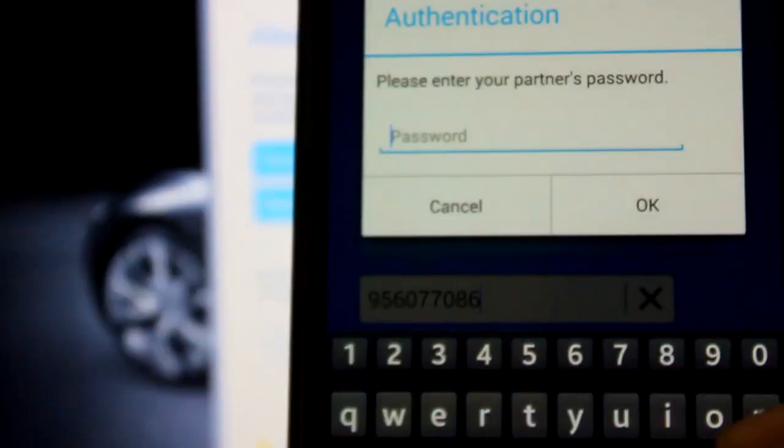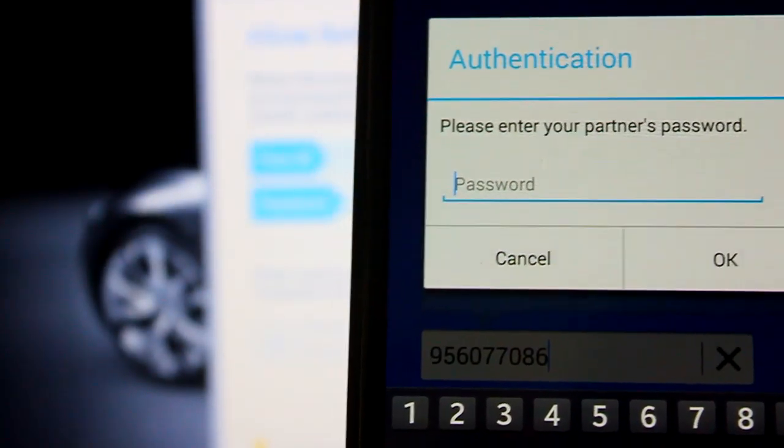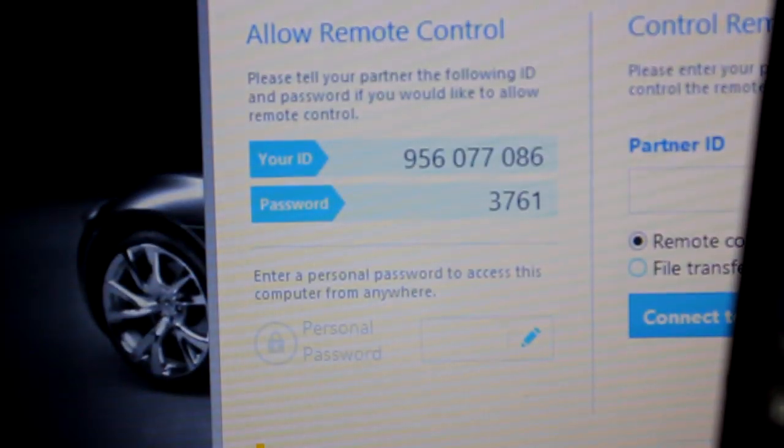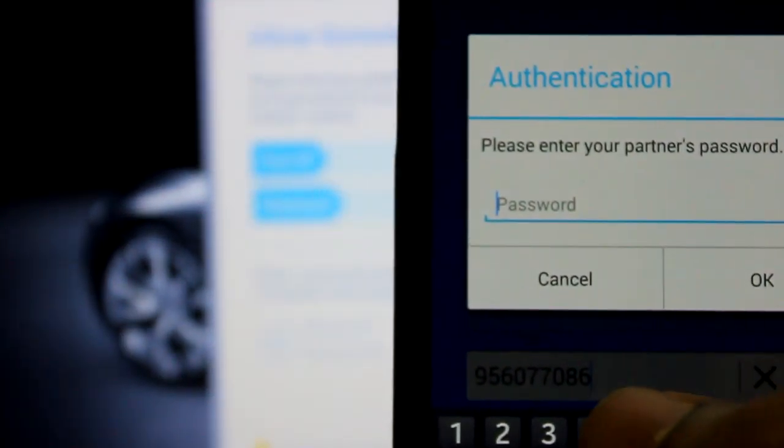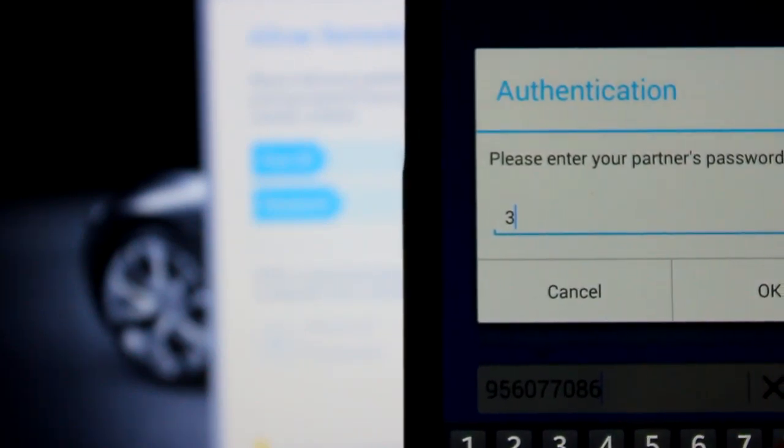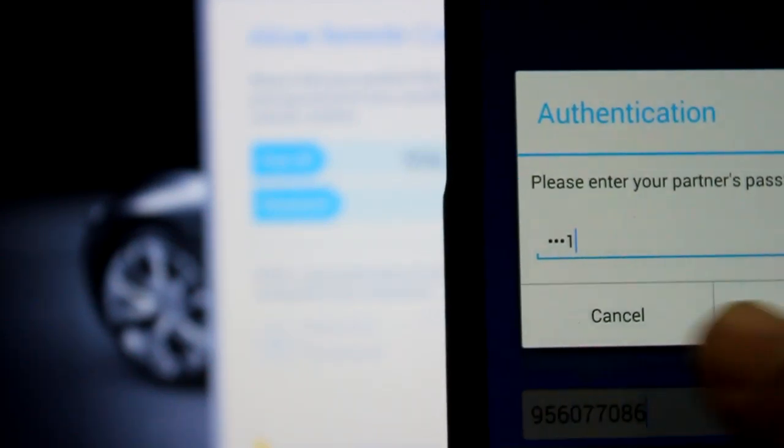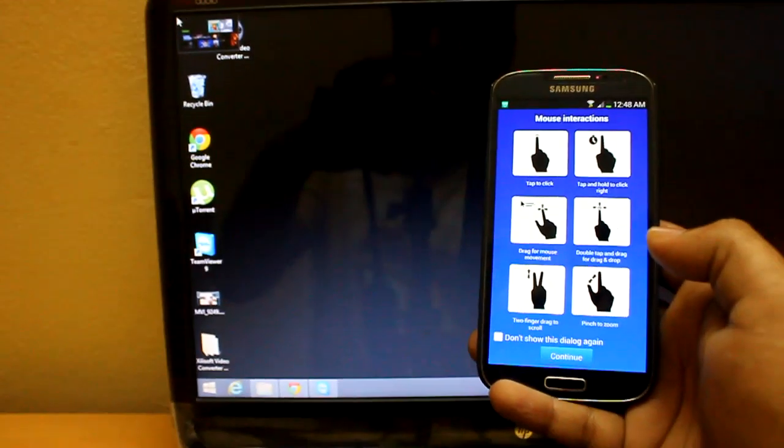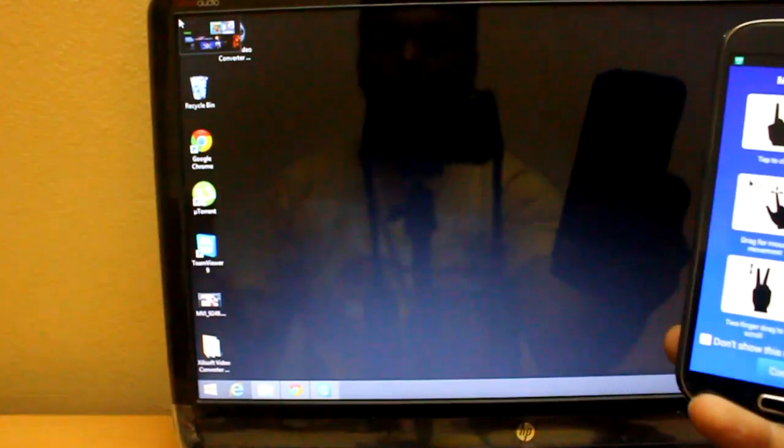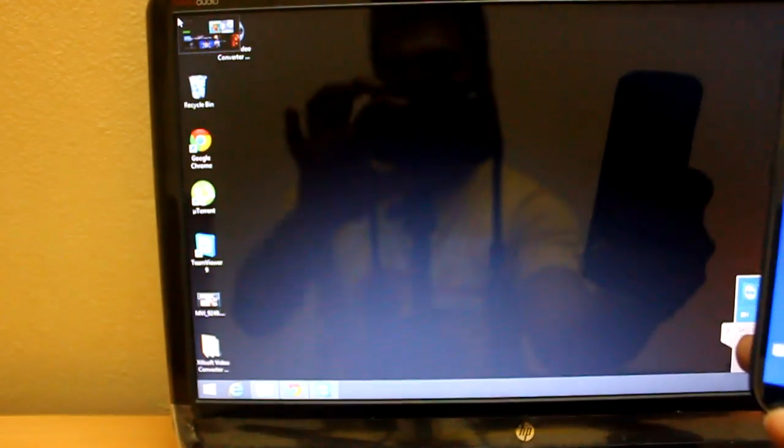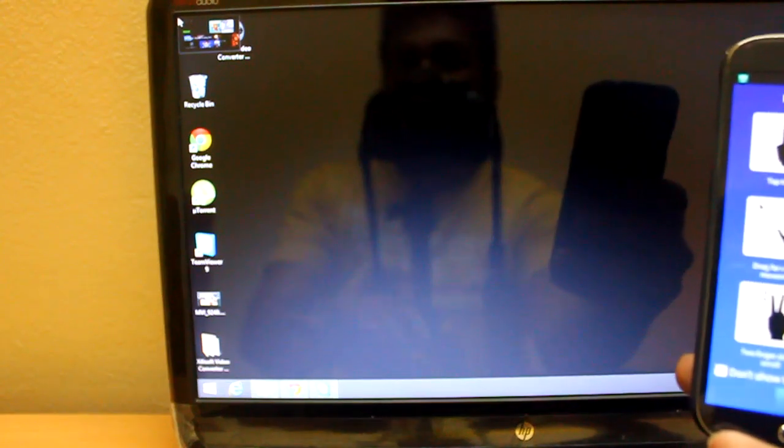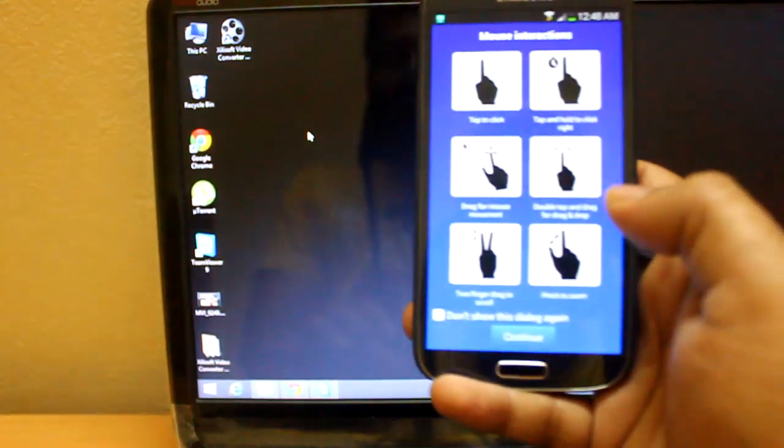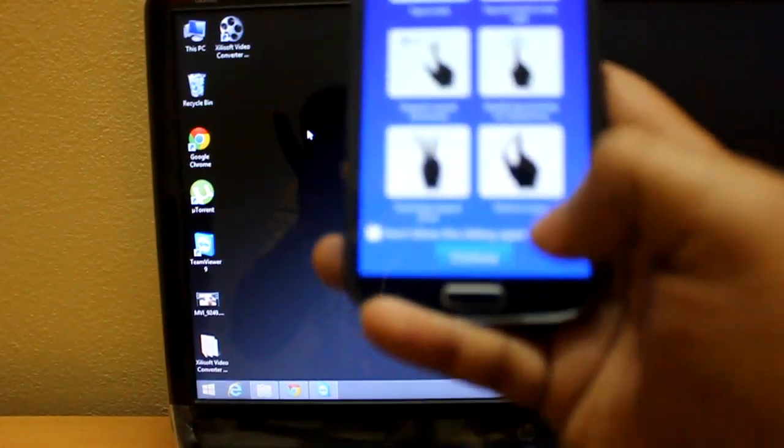It says it's connecting and asking for the password. The same password I need to put in, which is mentioned here: 3761. I'll put in the same password, 3761, click OK. Now you see it's connecting, and then it's connected. The background of my laptop wallpaper has changed to black.